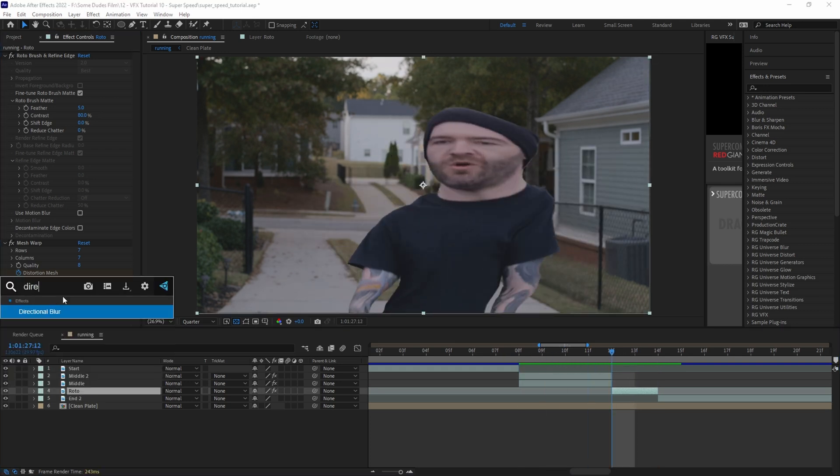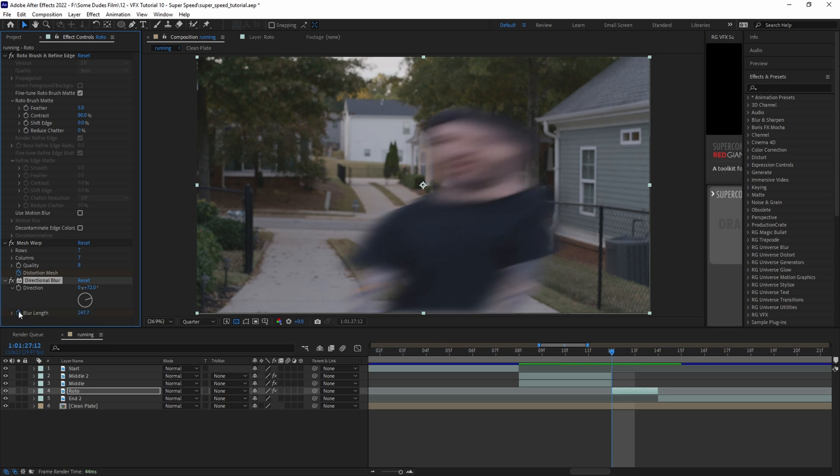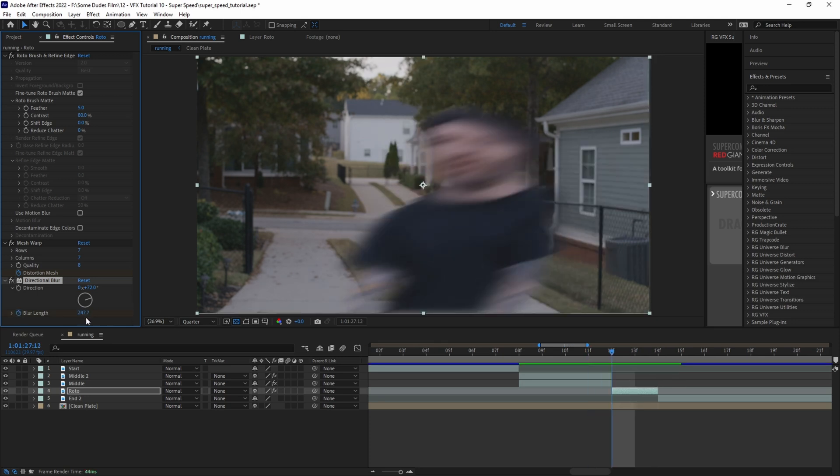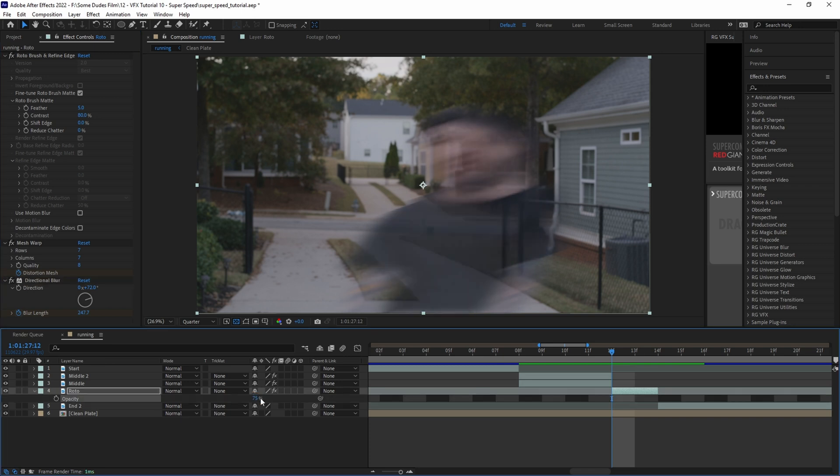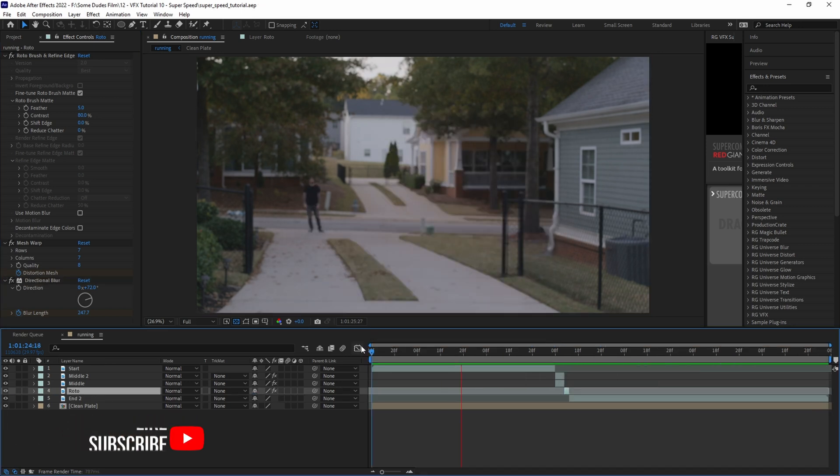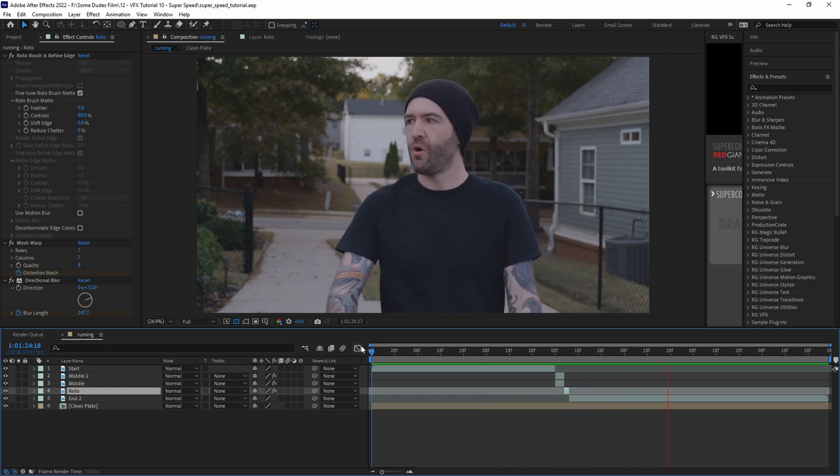Then we'll add a directional blur, make a keyframe and start the blur with a higher value and set another keyframe two frames later to zero. Then hit T on the keyboard to bring up opacity and keyframe the opacity from 75% up to 100. Now as the runner comes to an abrupt stop the warping and blur stops with the same momentum.